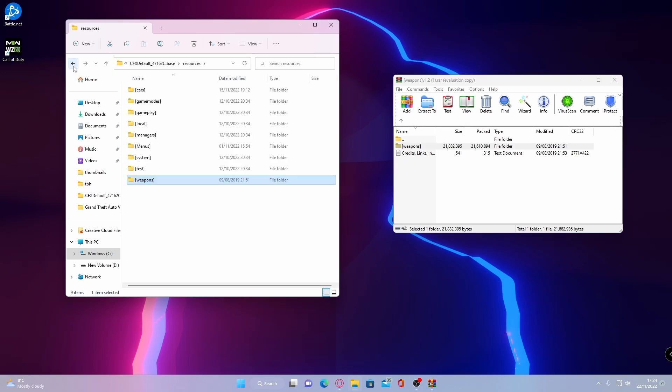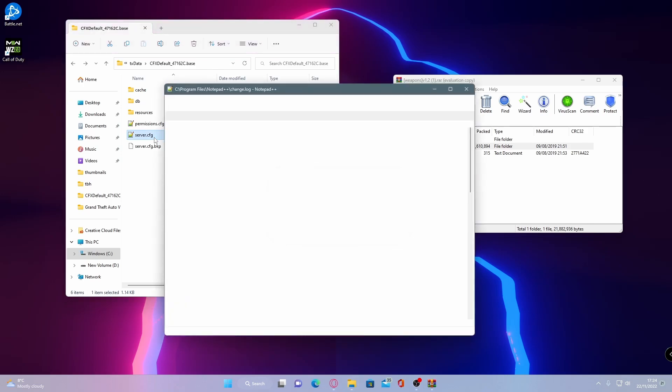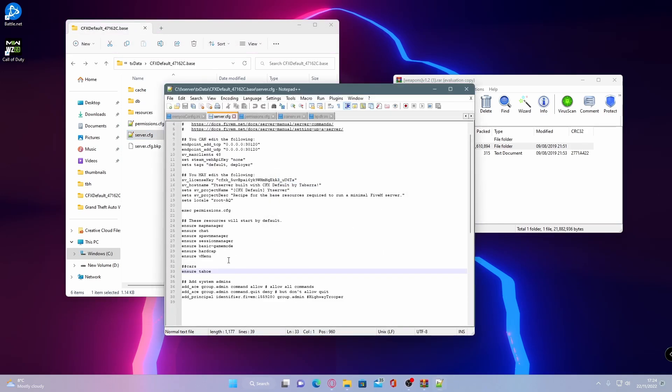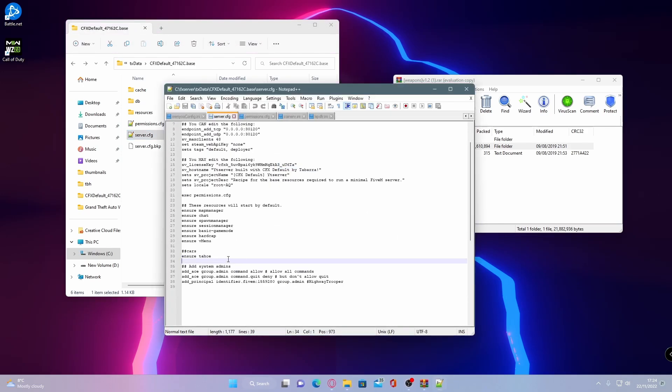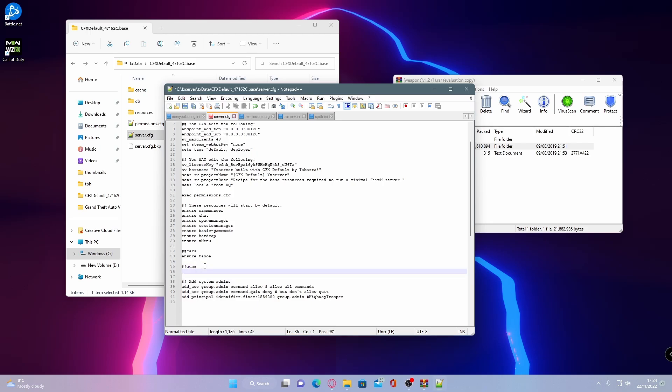To do so, you're going to want to go to server.cfg and open that up. And then we're going to go enter and enter again and we're going to type hashtag, hashtag guns. And this is to ensure that our server.cfg is nice and tidy and the hashtags mean that your server will not read anything afterwards. Hashtags basically just mean letting the server know that it is not a command.